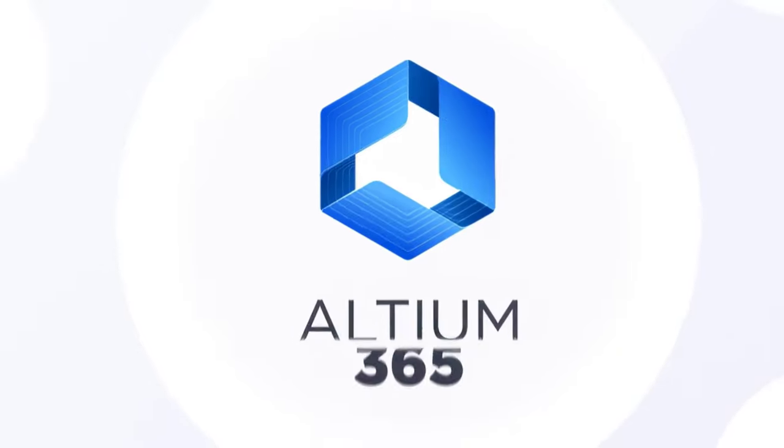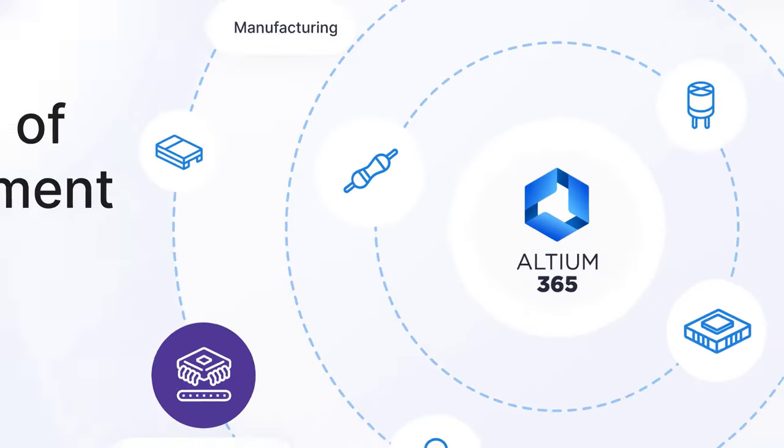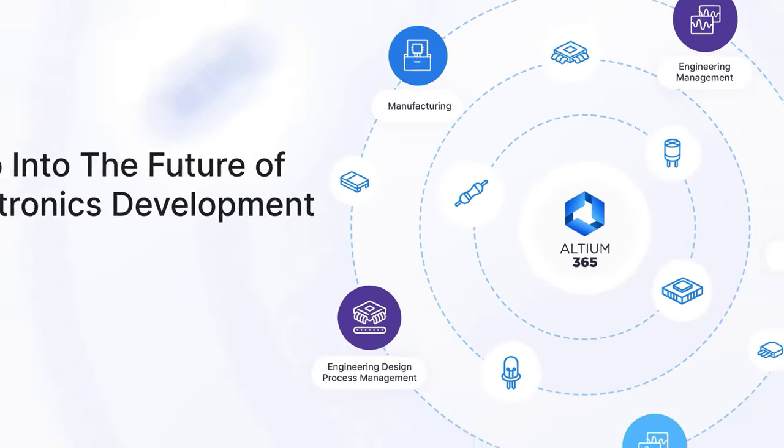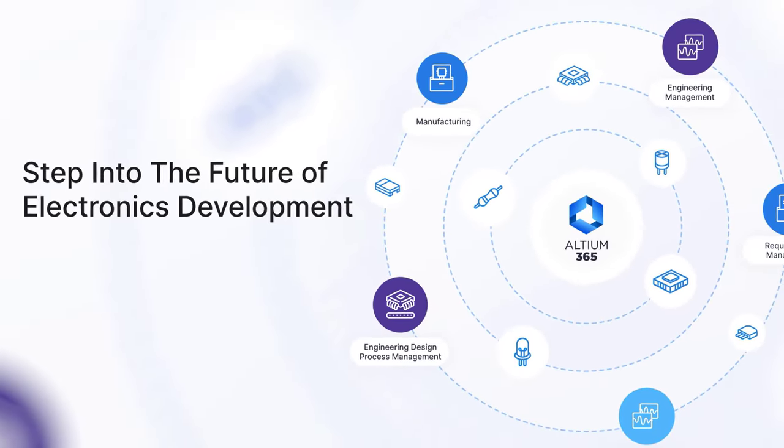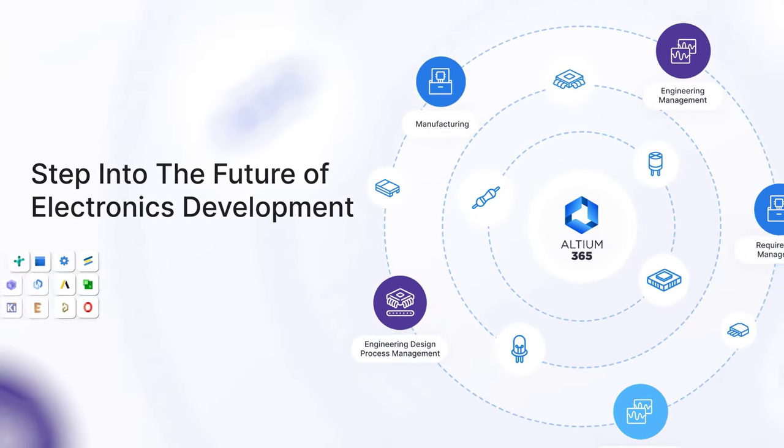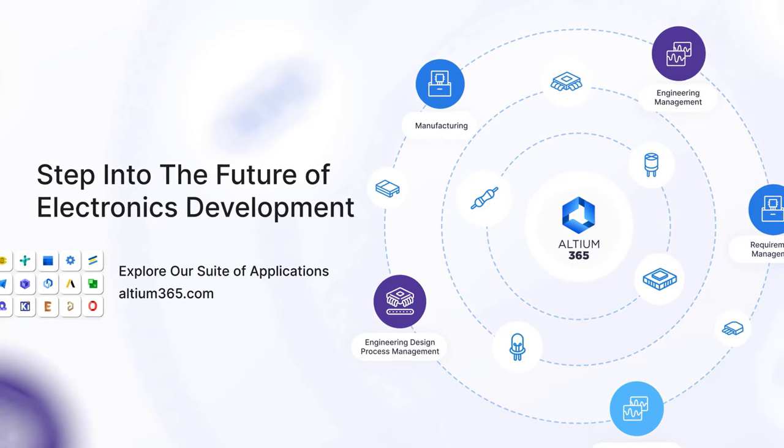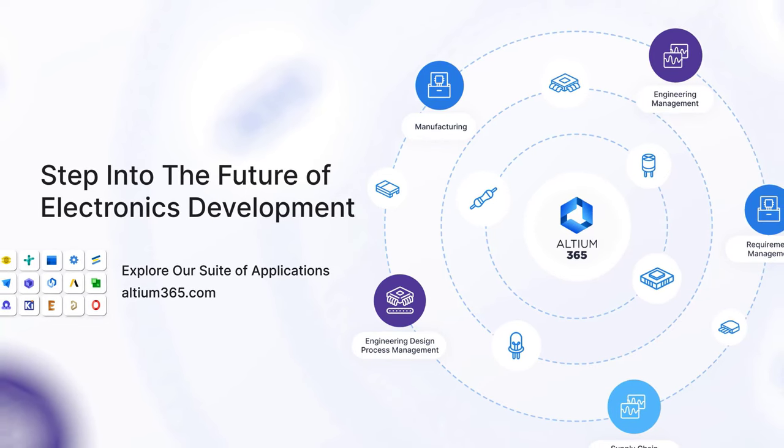So, what are you waiting for? Explore RTM365 today and step into the future of electronics development. Bye-bye.